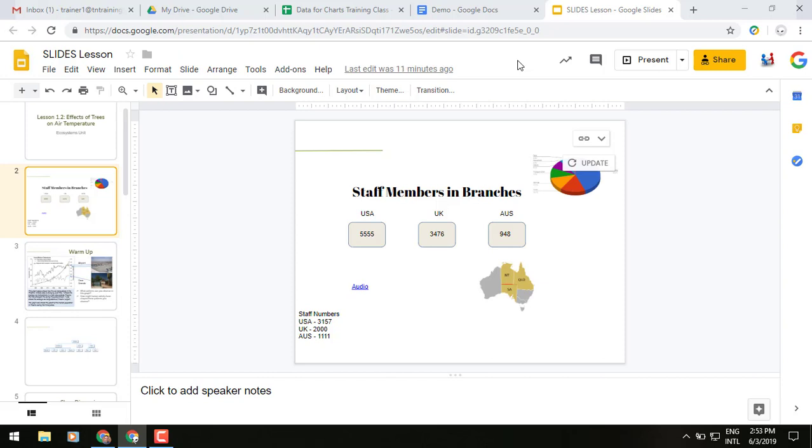So recently Google had added an update where you could link spreadsheets and charts into your different slide presentations. And then as you see in the upper right corner of my screen here, I have an update button. When something gets changed on one of those spreadsheets or charts, we can click on update and it updates the information in our slide.